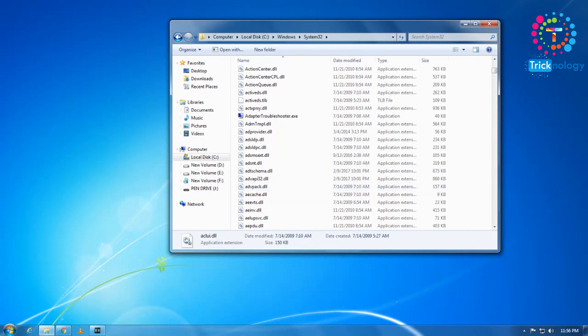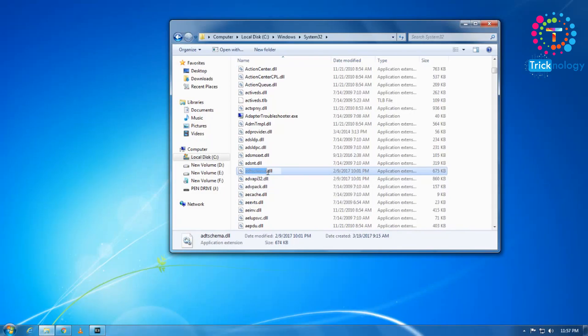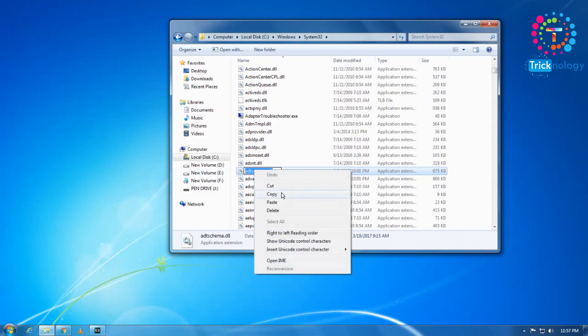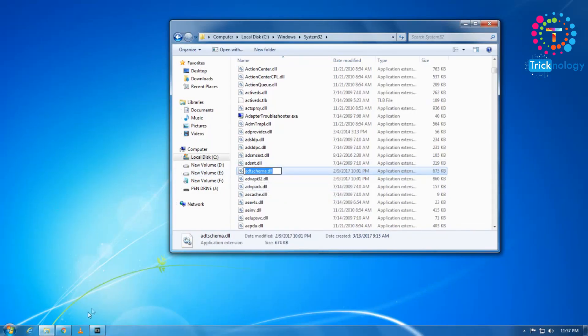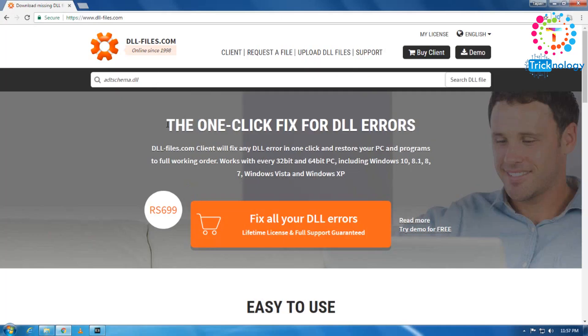So whenever you try to install any file or want to run any file, if you get any type of DLL missing problem, then you just need to copy that DLL name. And after that, just paste it in this location, this search box. Just copy paste there.